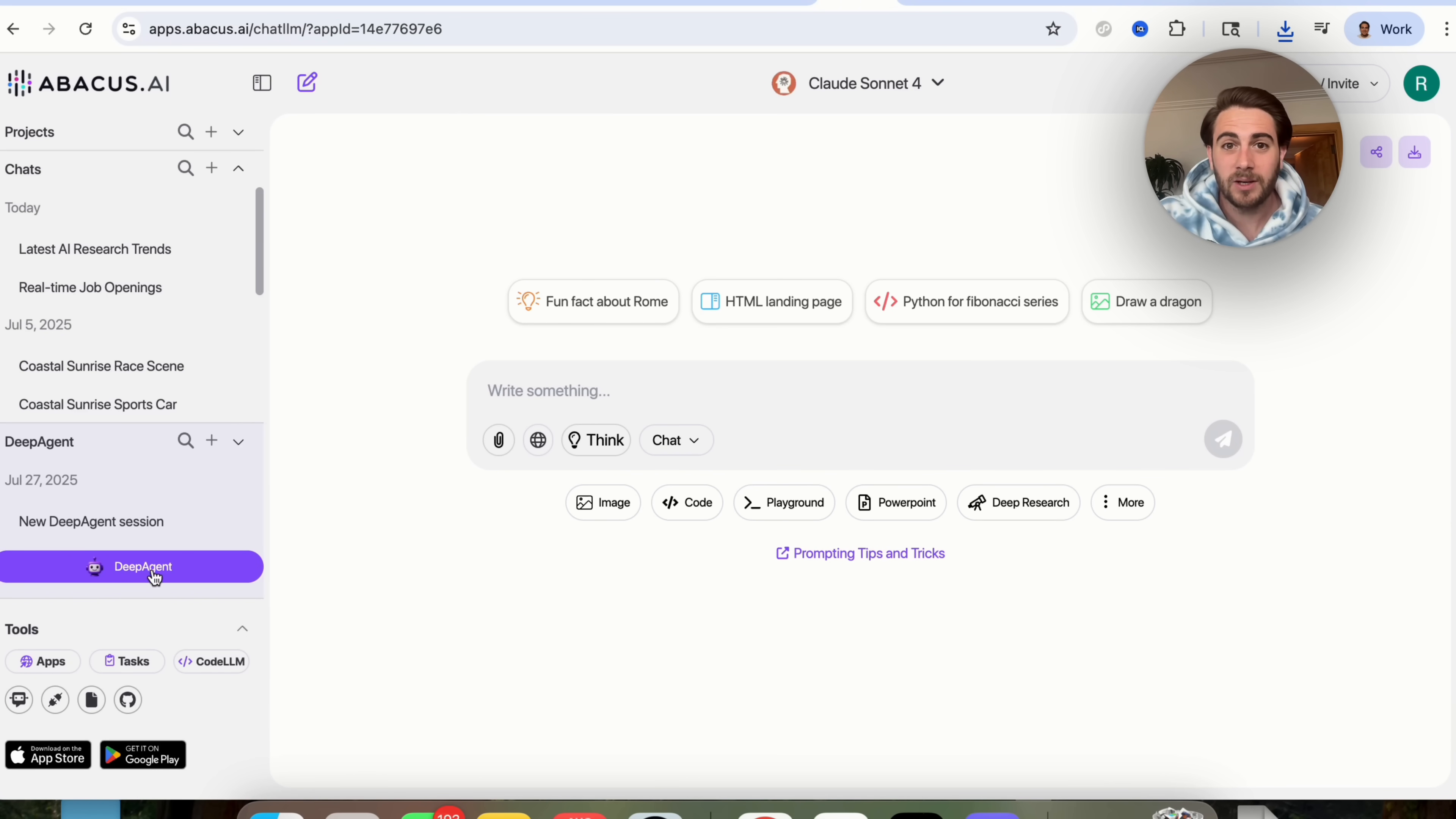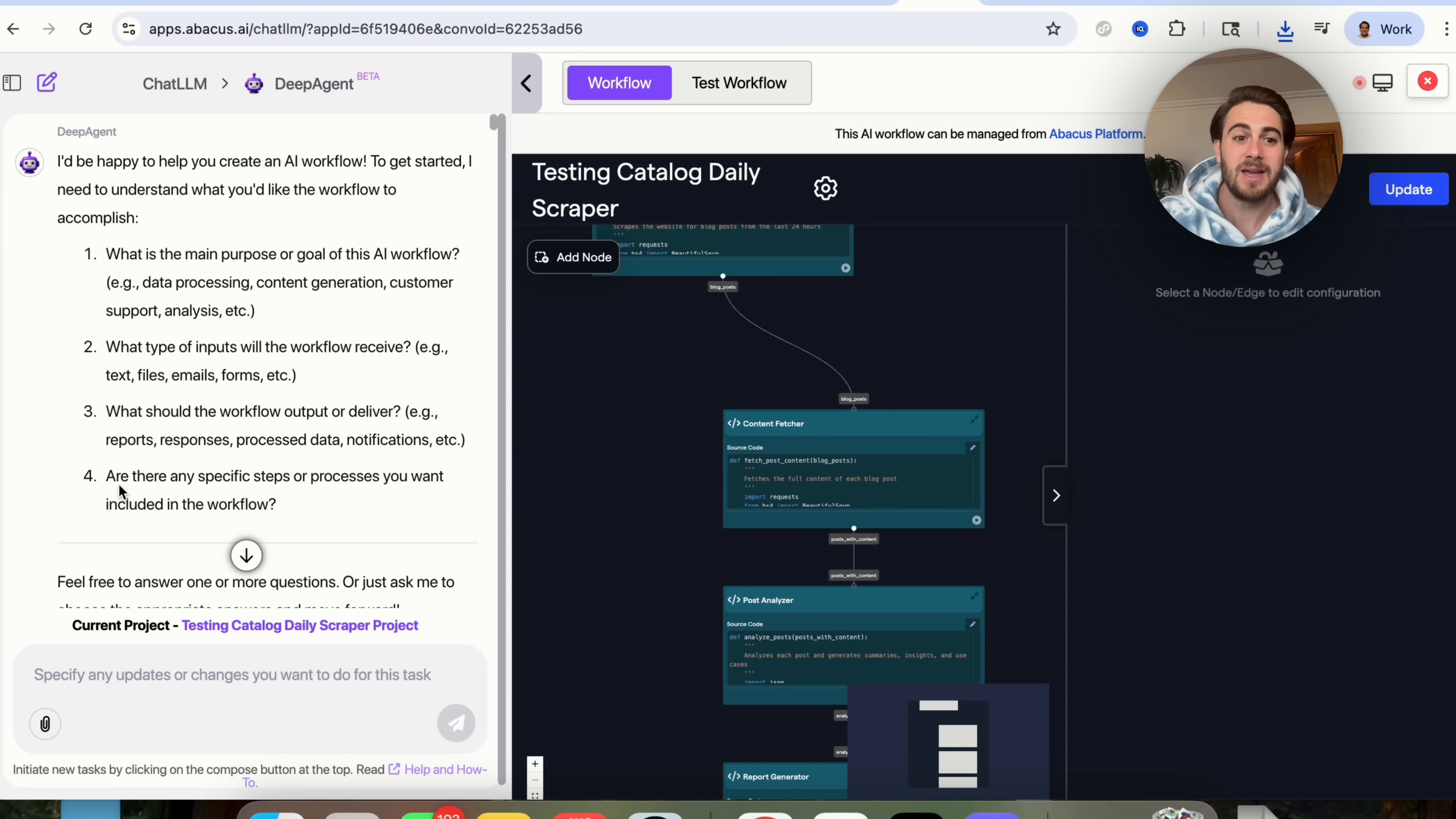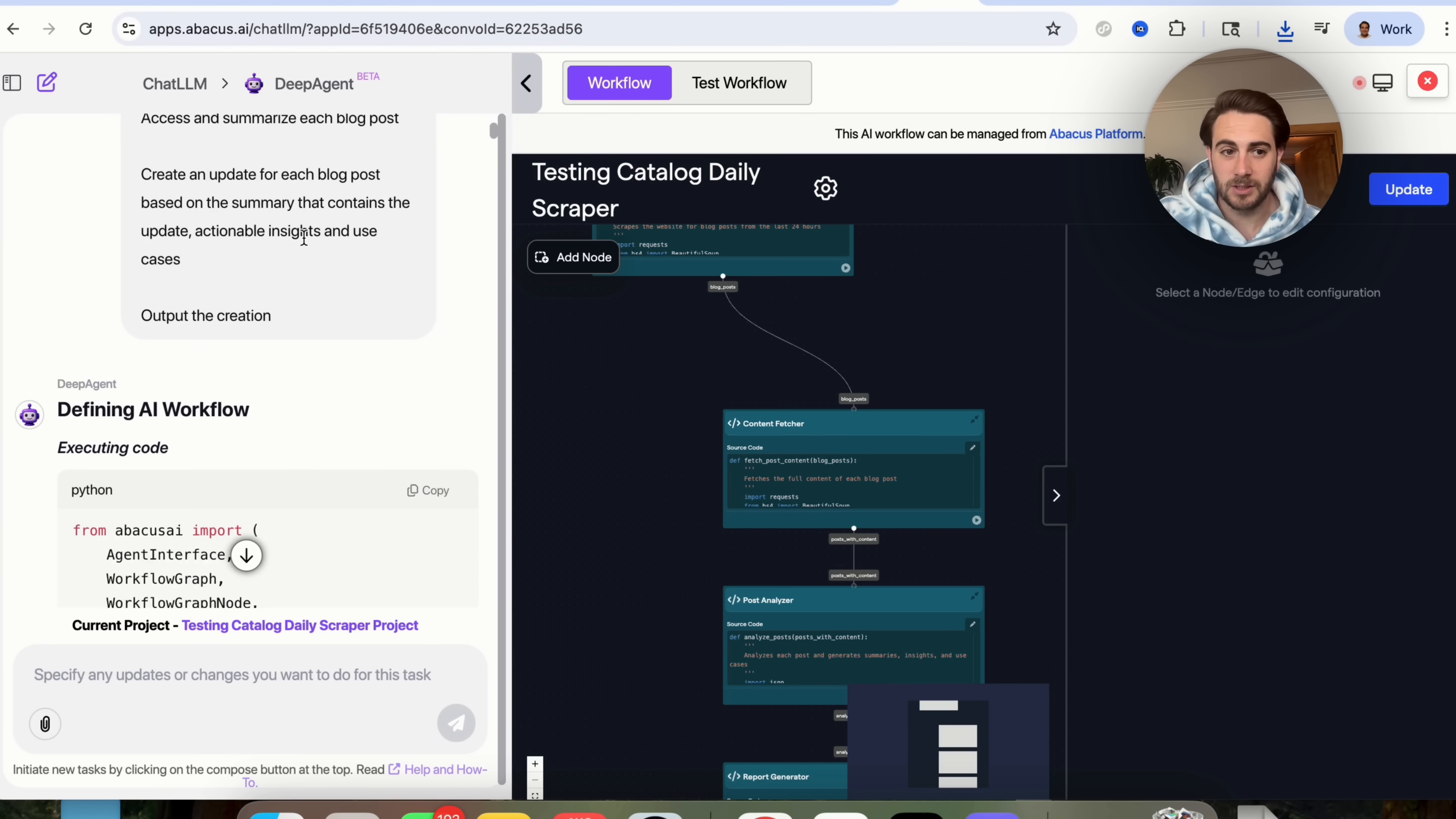But again, that's not the only thing that we could do here. If we come over here and we click on DeepAgent, we can do one of these tasks like what I did over here. I told this, I said, please create an AI workflow. And it came back, asked me a few questions around the main purpose, what type of input I should give it, what type of output it should give me, and if there are any specific steps and processes. So what I did was I said, one, I want you to scrape this website right here. Two, it should receive the results of that. Three, the output should be a summarization of all the news articles from the last 24 hours with updates, actionable insights, and use cases. And then here are the specific steps. And I went through and told it exactly what to do.